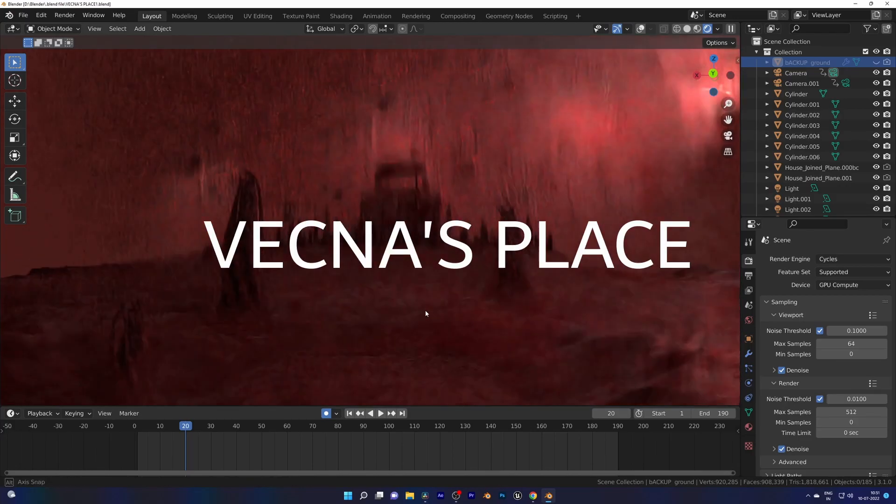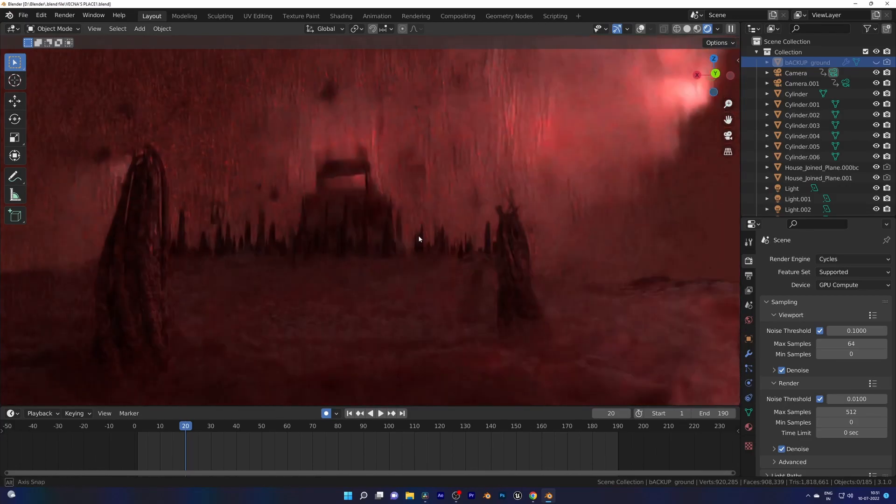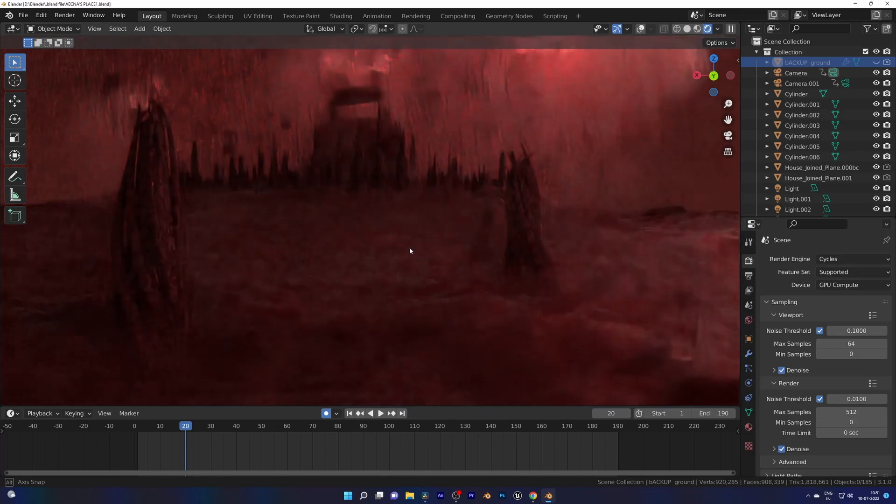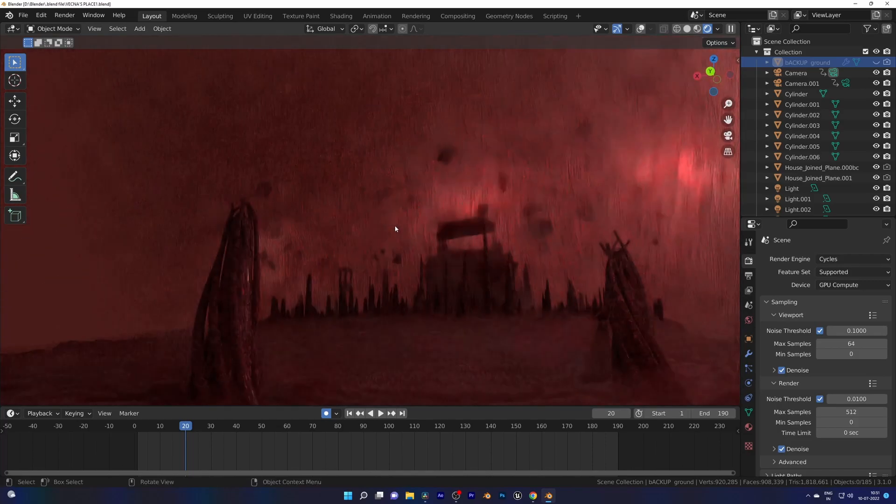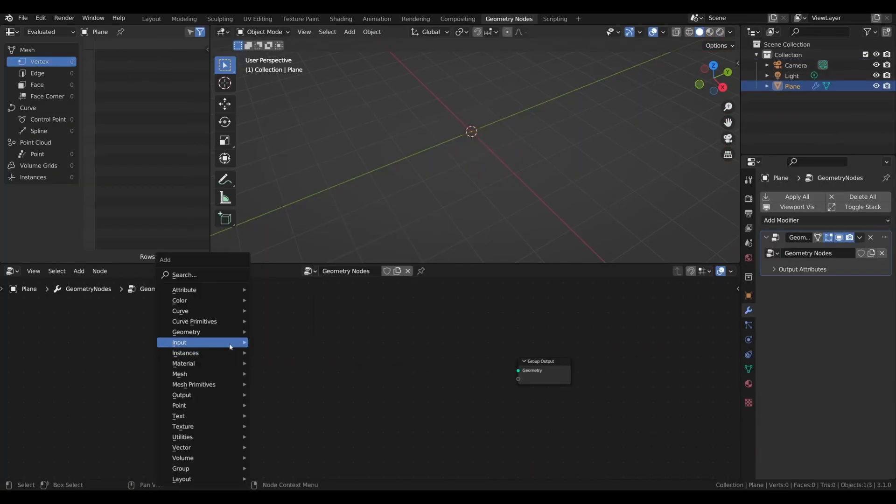Let's make Vecna's place in Blender with geometry nodes. If you haven't seen part 1 yet, check the iCard above for that. For Vecna's place, we need some ground.